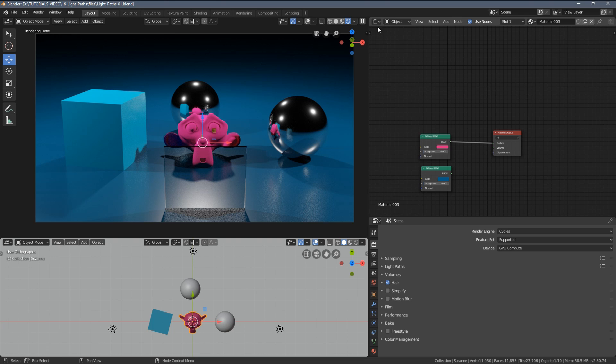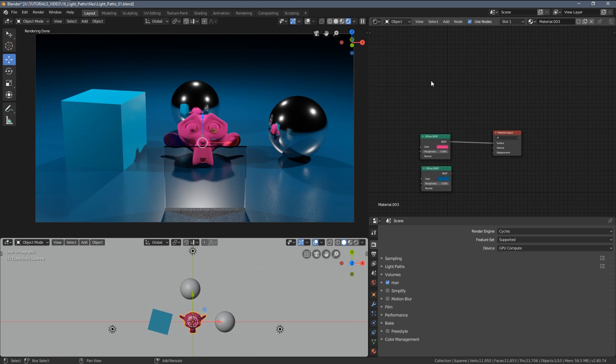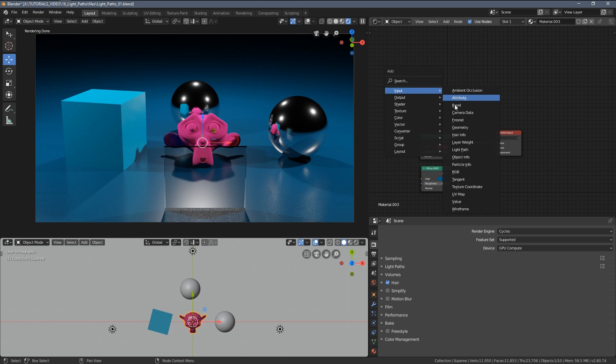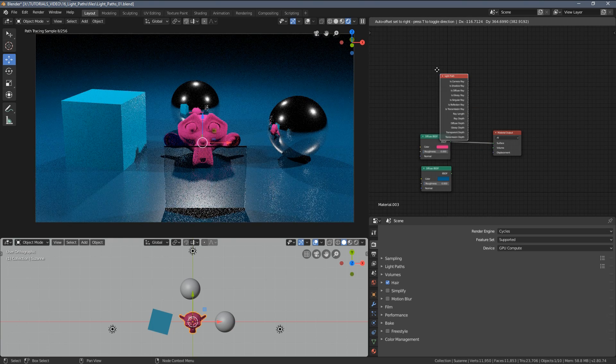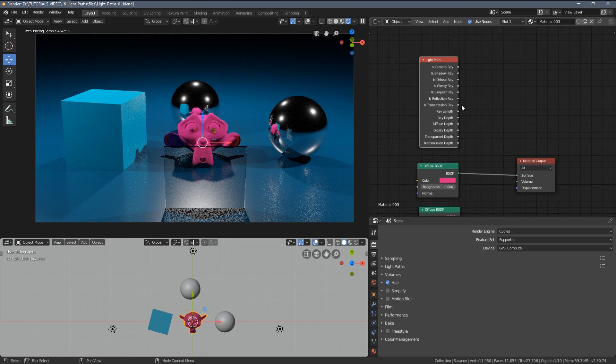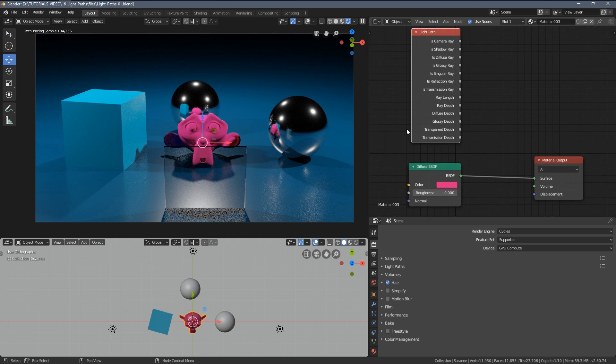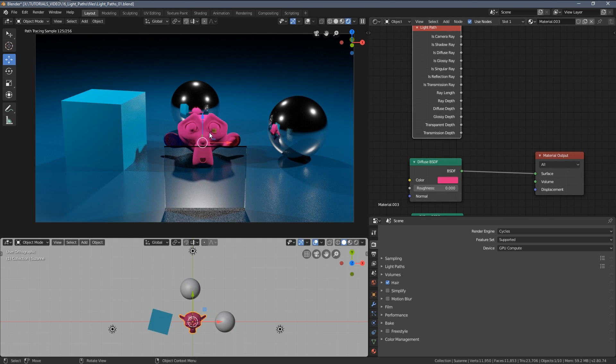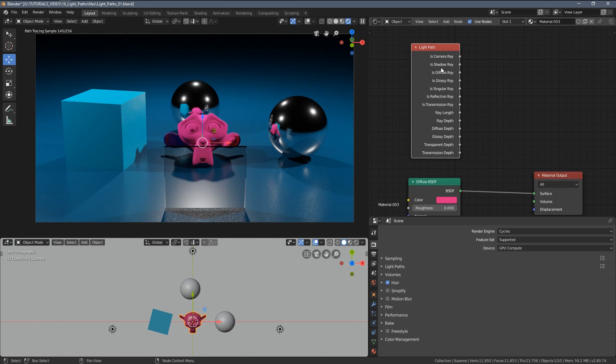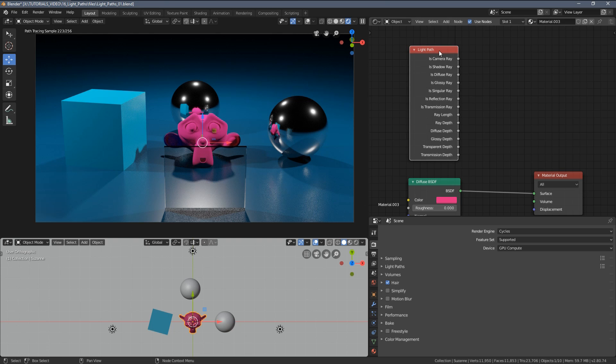If we switch to the shader editor and press Shift+A, in the input we have the light path node and what it essentially does is allow us to influence the material so it's visible according to the settings we set up here.